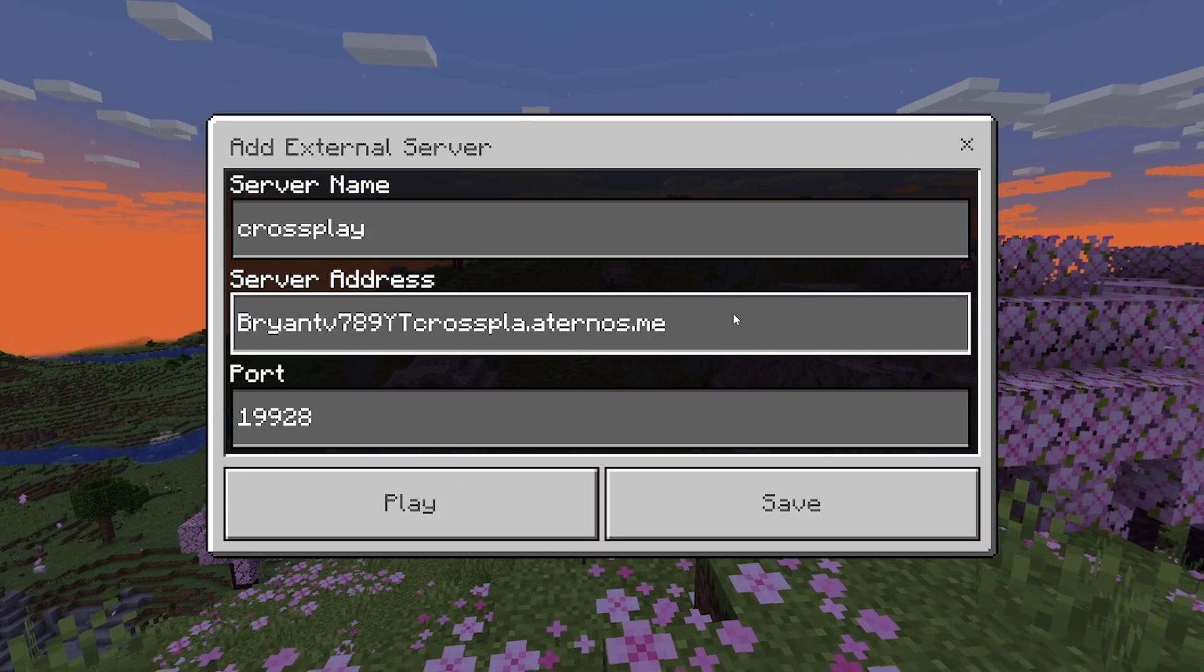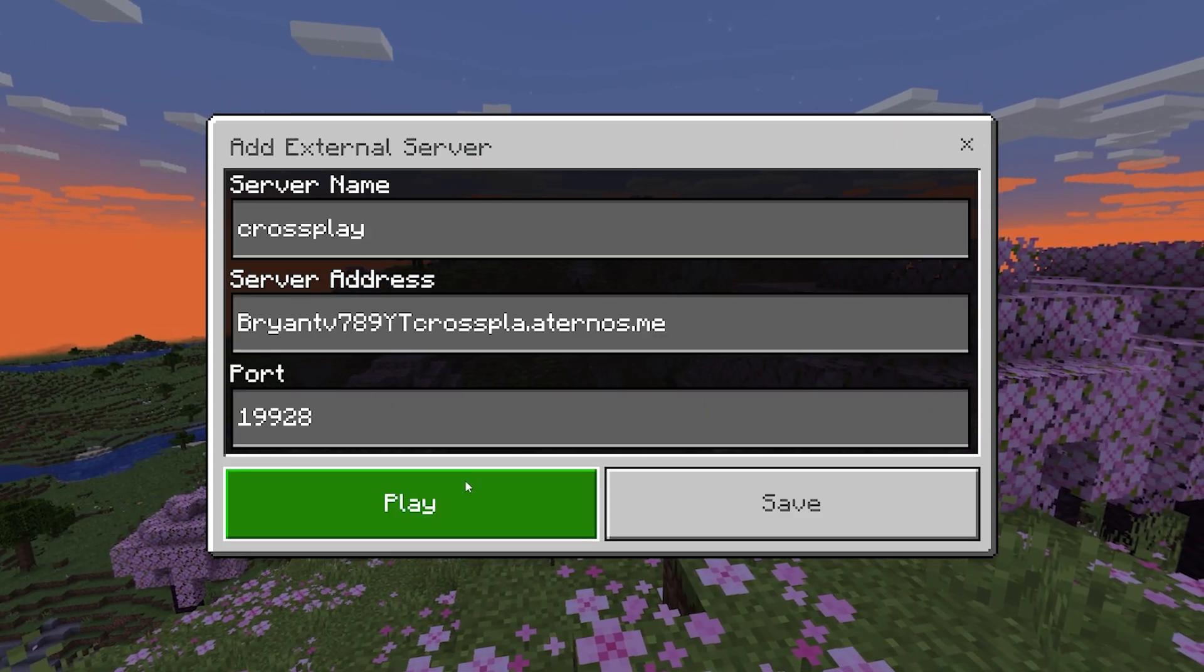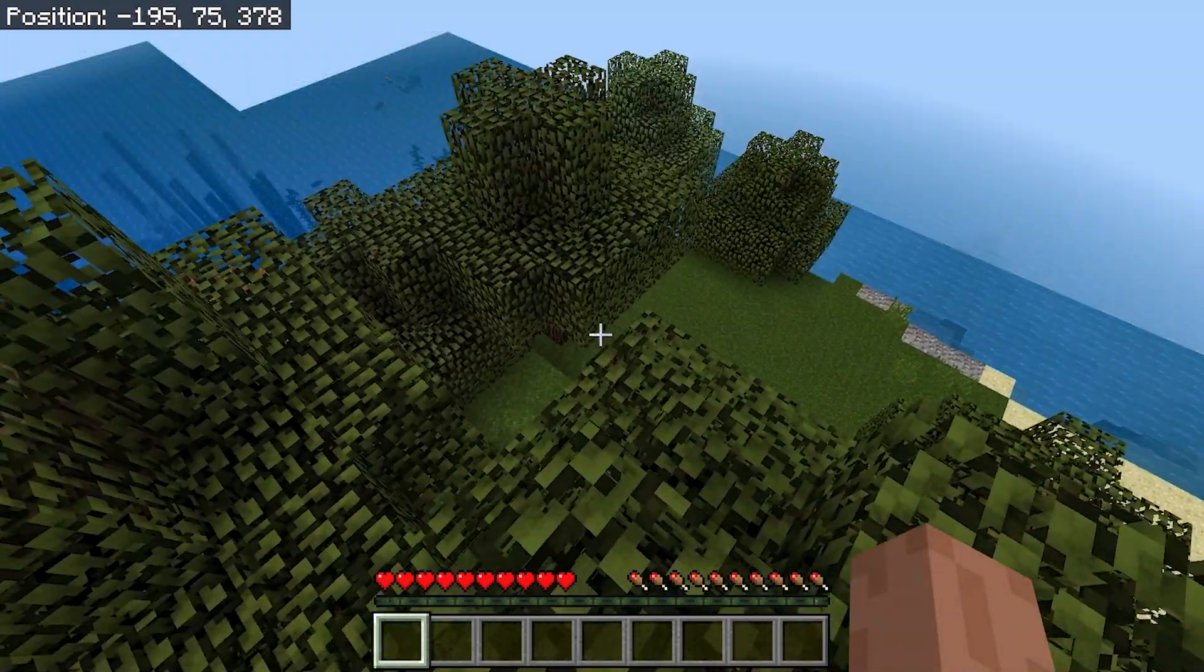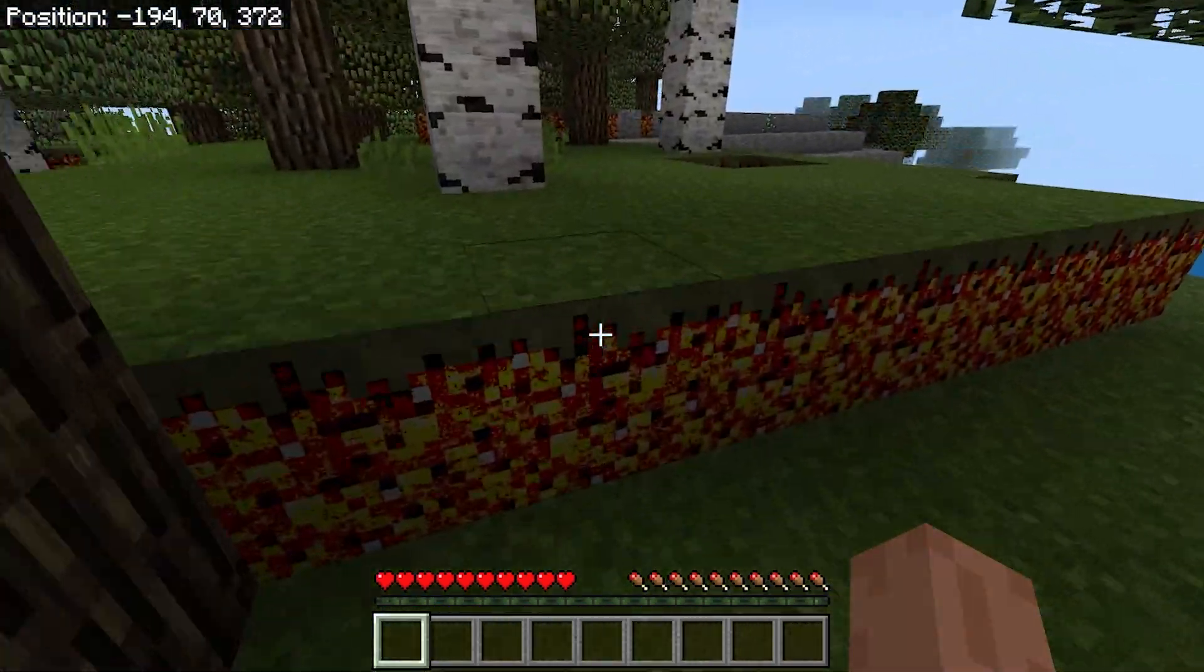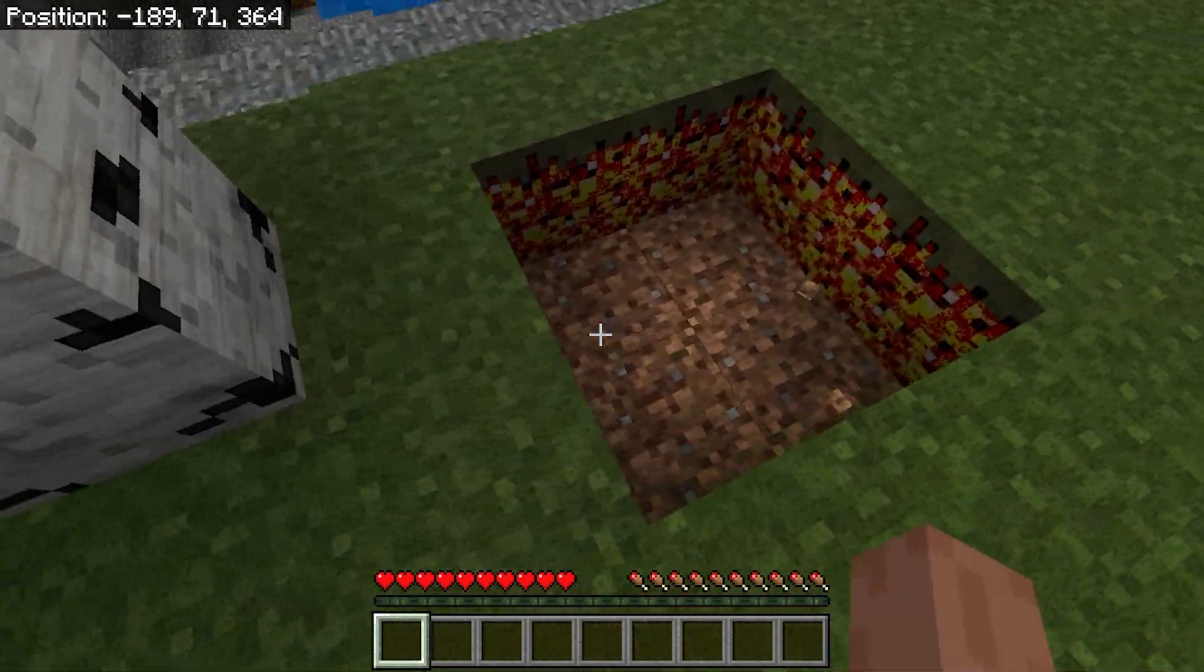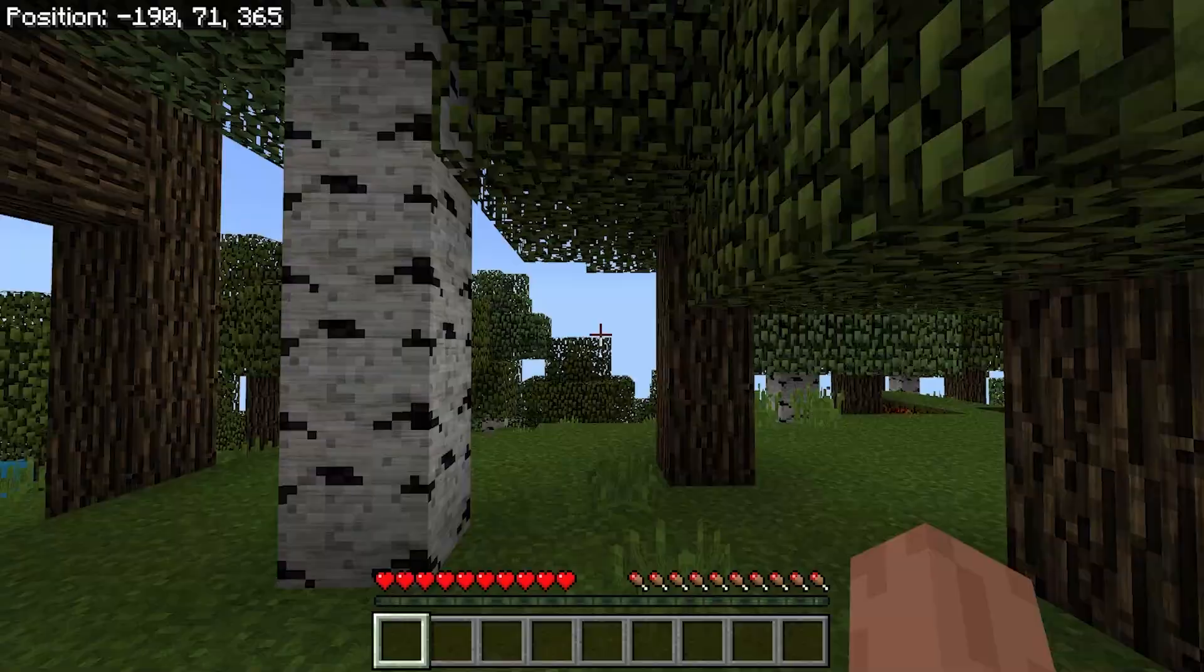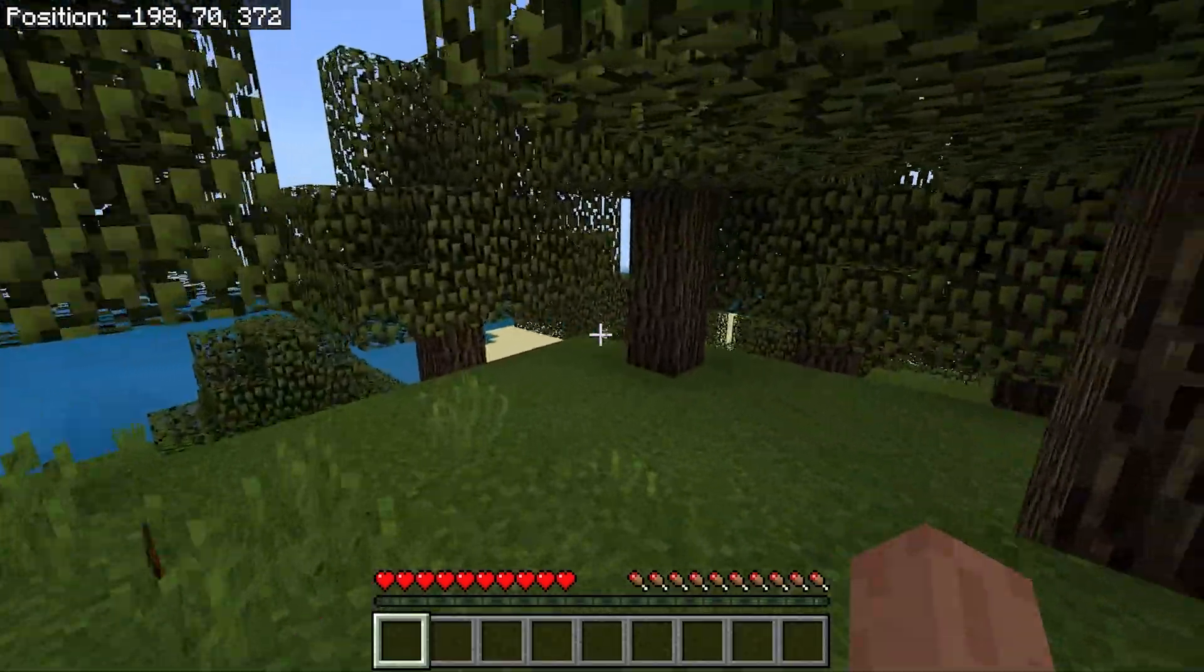I am now on Minecraft Bedrock edition. I got the IP and the port and I'm going to join the server real quick. Here we are. This is the exact location that we spawned in on Java. And as you can tell, we do have our 2x2 hole that we did create earlier in the video. So this totally does work. And by the way, if you're curious, I'm currently using a texture pack.